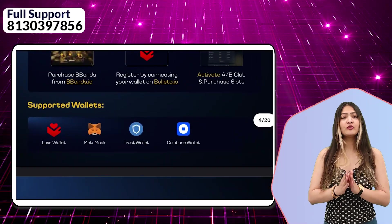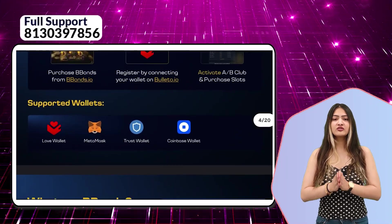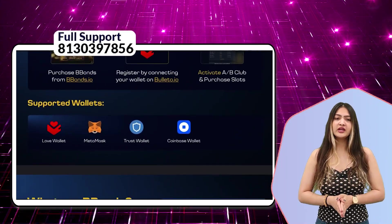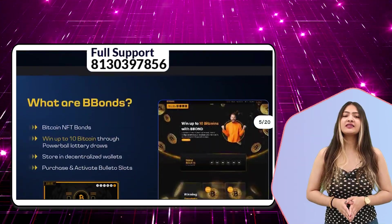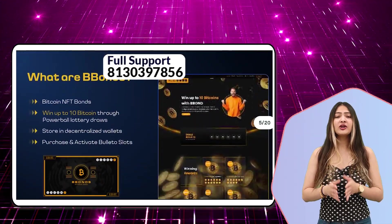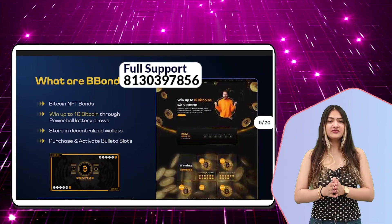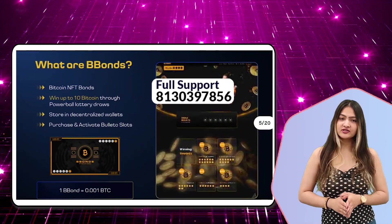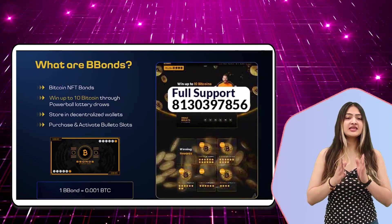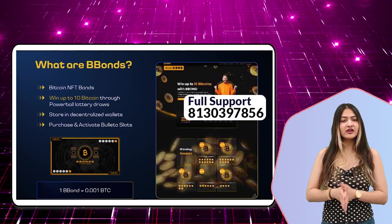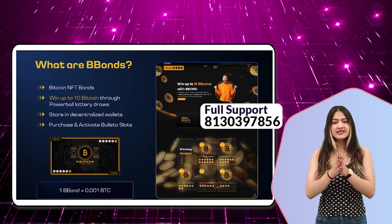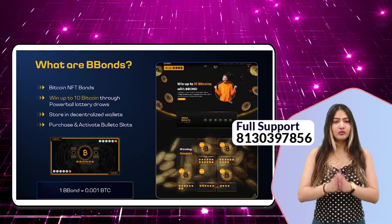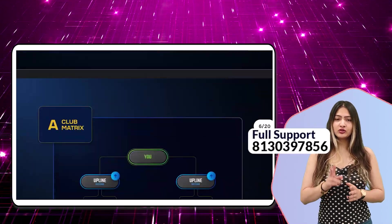You can also use MetaMask, Trust Wallet, or Coinbase Wallet. Now let's talk about what B-bond is. In this video, we will just understand the B-bond plan. We will see the lottery option in the next video. In this video, we will see two clubs in the Bullittal plan.